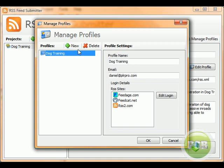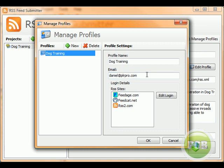You would then create your new profile. You would put in your profile name. I typically do this around whatever niche site you're doing. You put in your email. Your email is not currently used for anything specific at the moment. And then what you do is you put in your logins, and this is about the only manual part of this software, is you'd put in your logins for each of the feedage, feedcat, and RSS2.